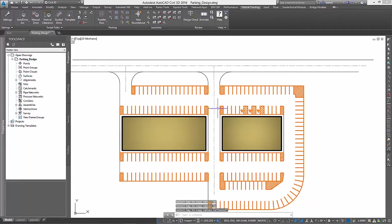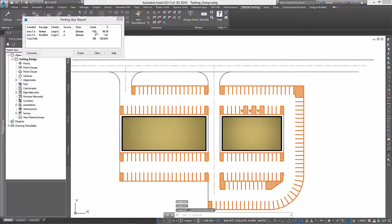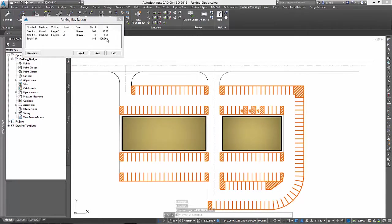When finished, or at any time really, we can refer back to our parking report to see where we stand. As a result of our changes, we can now see our current count, as well as what percentage of our layout is represented by either type of stall.